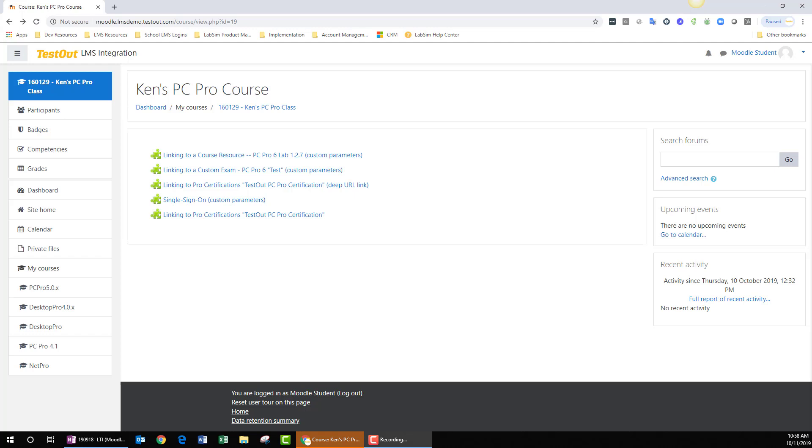This video assumes that you've already purchased your TestOut course activation code, which generally is purchased either at testout.com or from your local bookstore. I'm logged into Moodle as a student, I'm in Ken's PC Pro course, and I'm going to click on an initial assignment link.